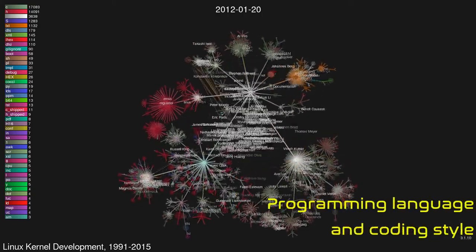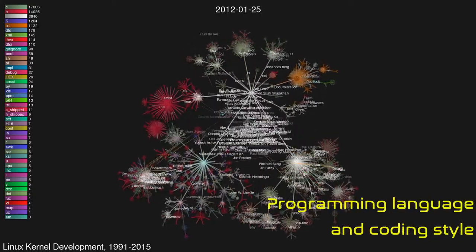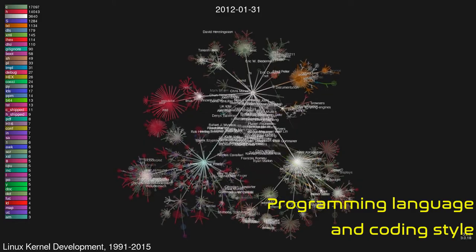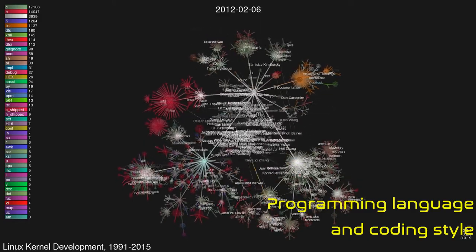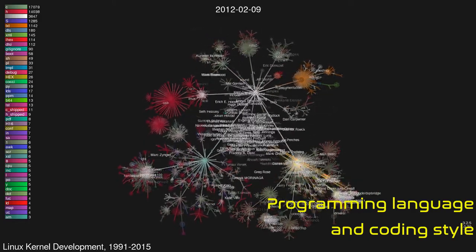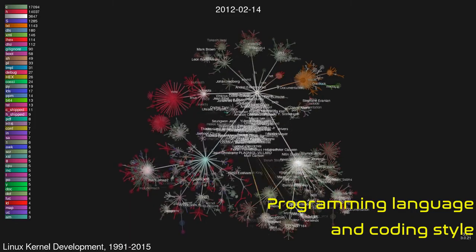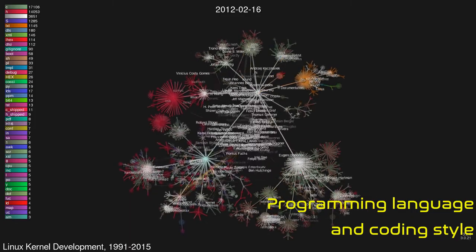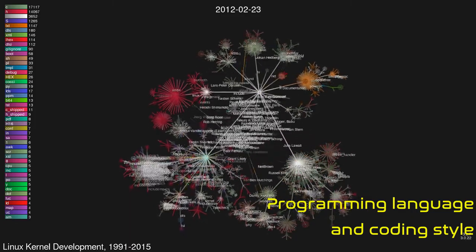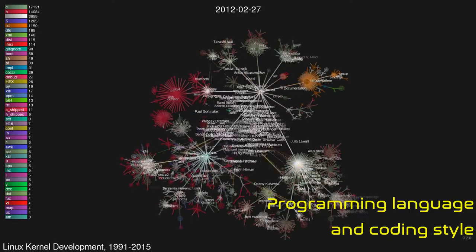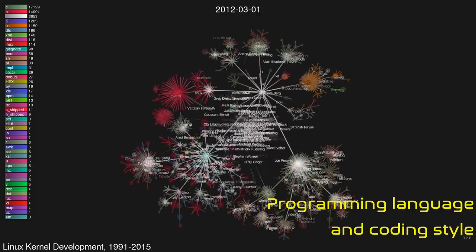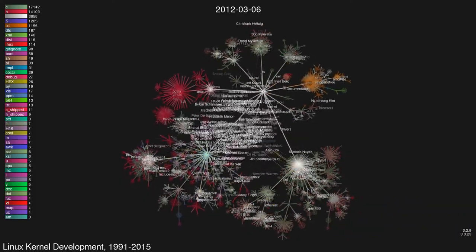Linux is written in a special C programming language supported by GCC, a compiler that extends in many ways the C standard, for example using inline sections of code written in the assembly language of the target architecture. Since 2002 all the code must adhere to the 21 rules comprising the Linux kernel coding style.